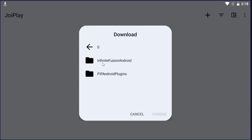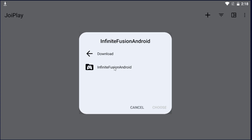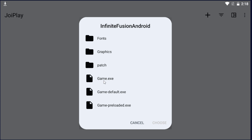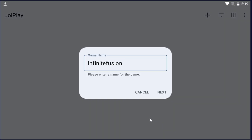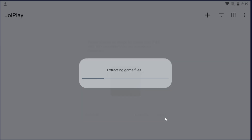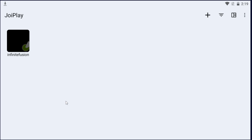Navigate to the Infinite Fusion Android folder, scroll down, and click on Game.exe. Hit Choose. Name it Infinite Fusion and hit Next. For the version, enter 6.2.1, which is the current version — if there's a newer version, put that in instead. Hit Next, hit Next again, and you are done.